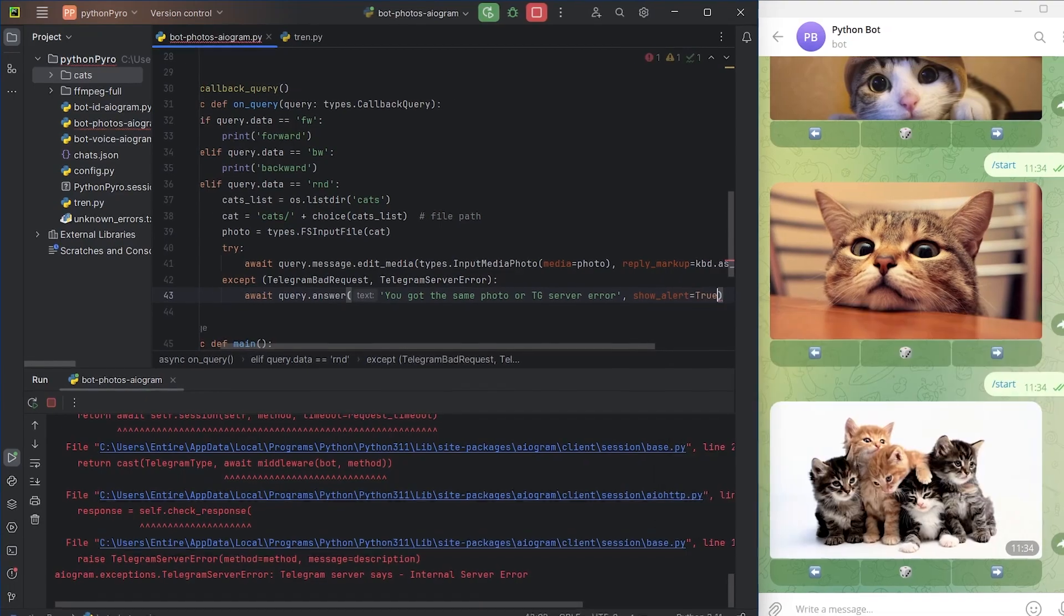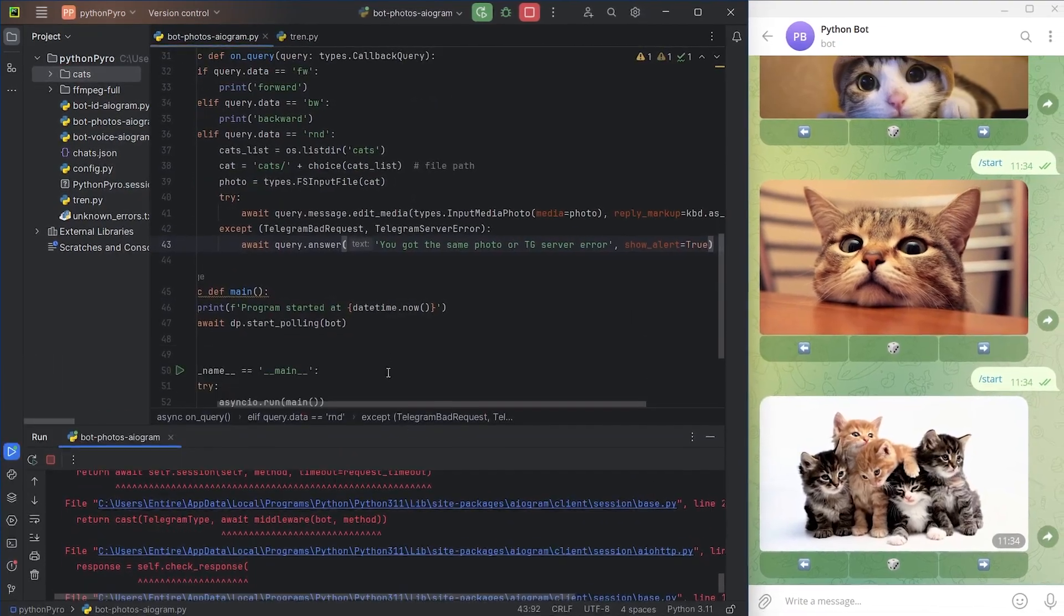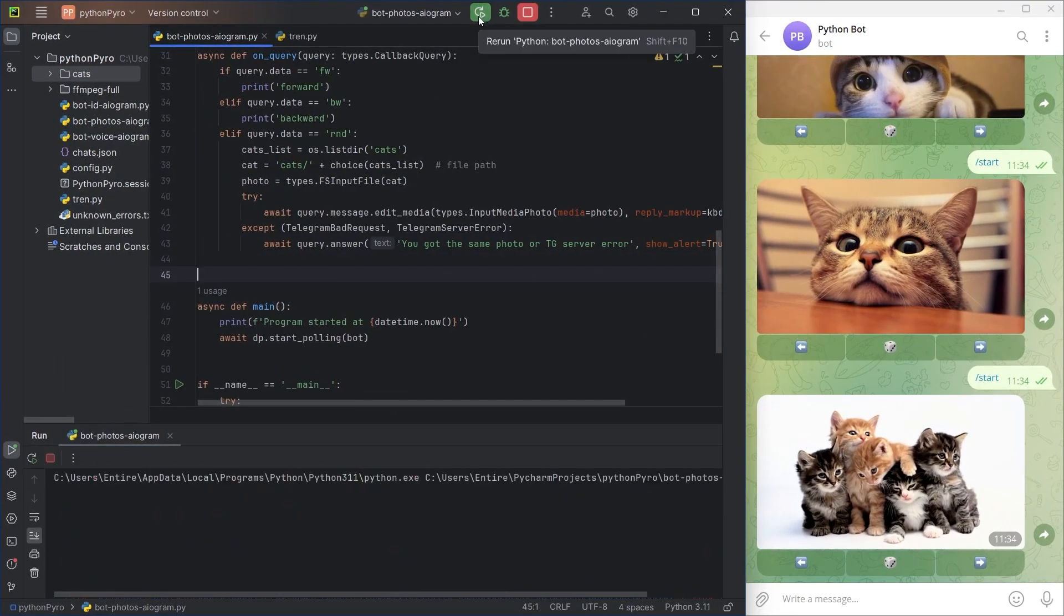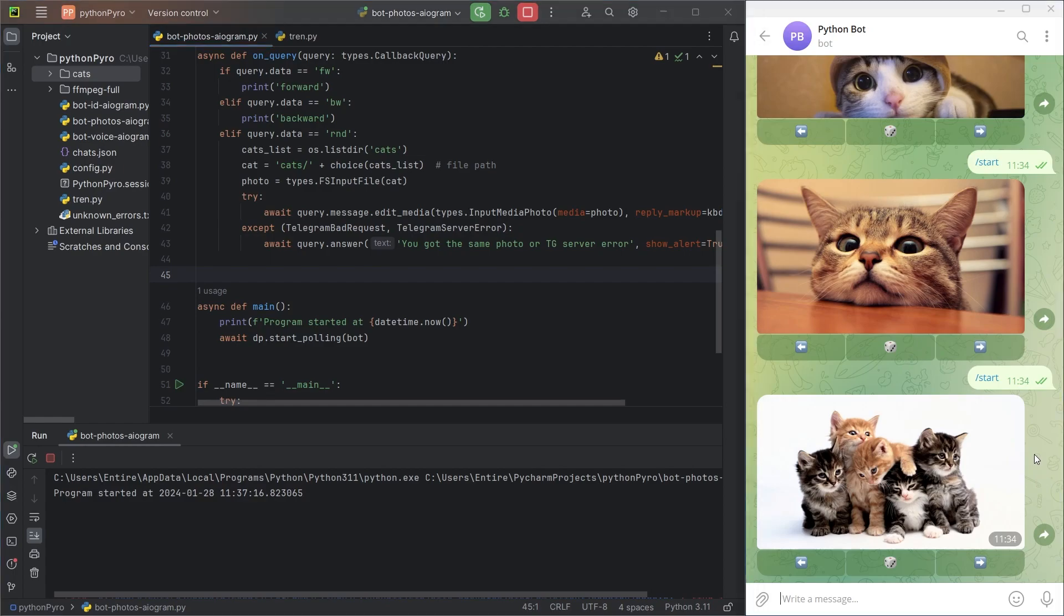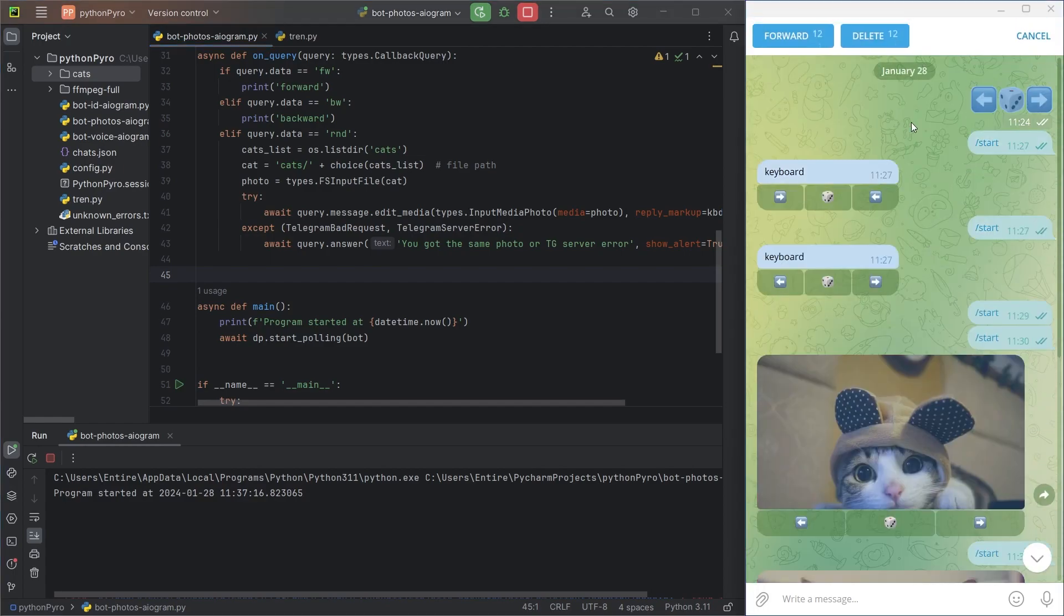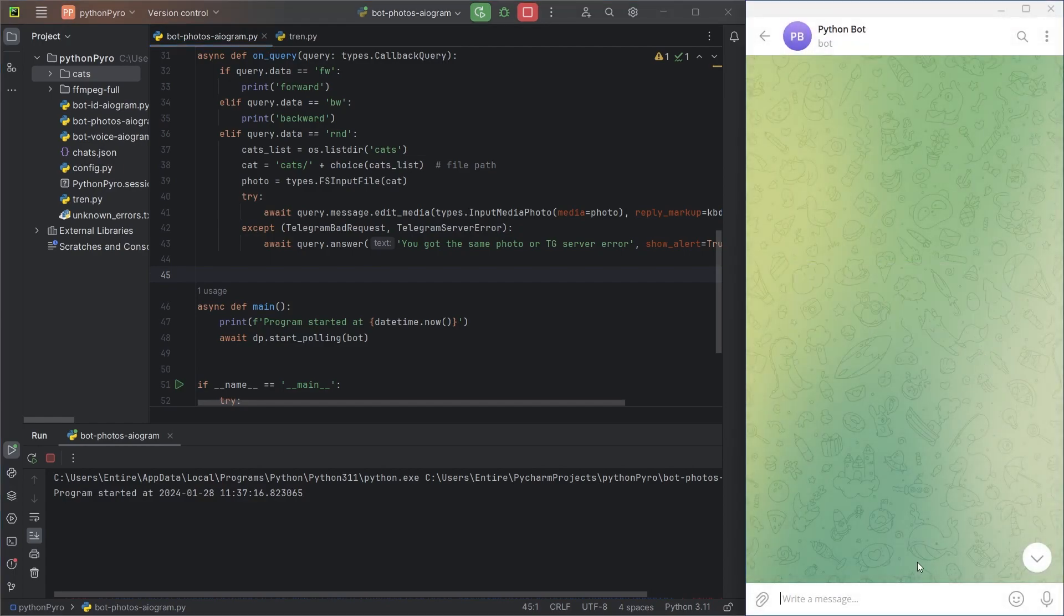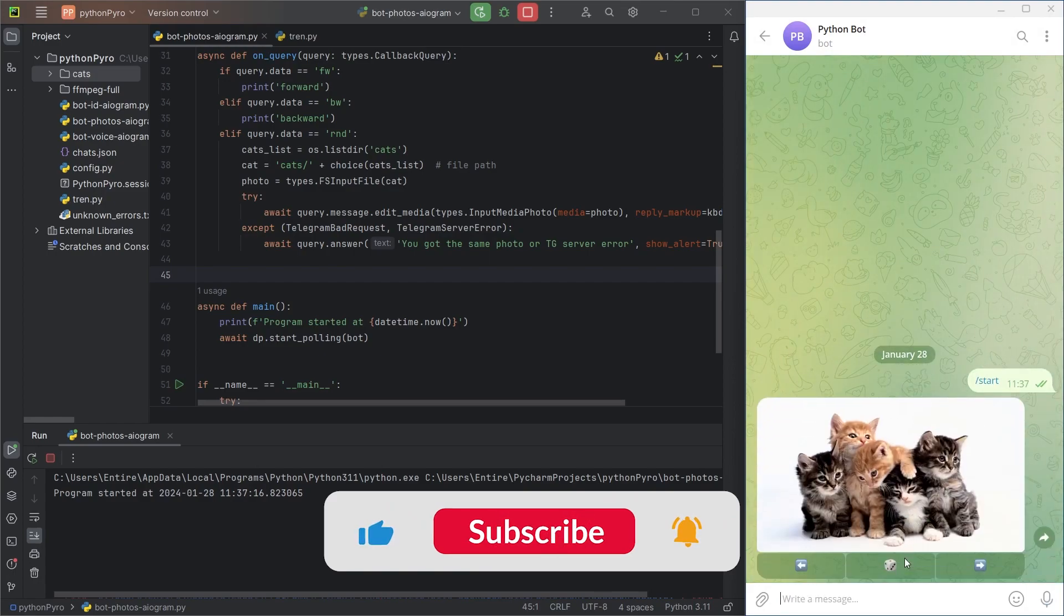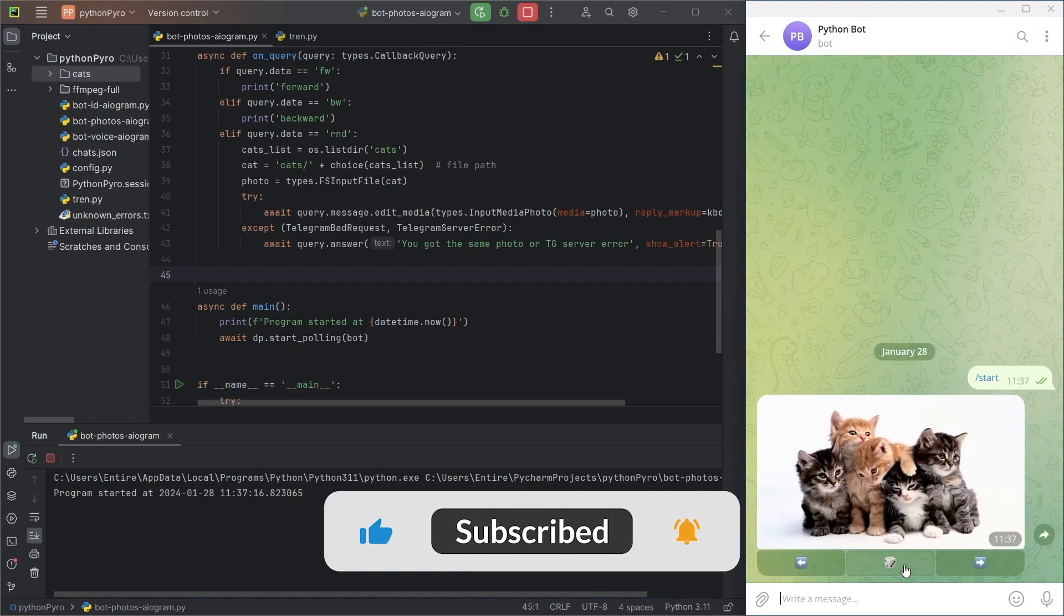Everything is ready, the final check. Subscribe to the channel, hit the like button, there's more interesting stuff coming.